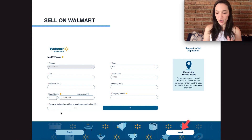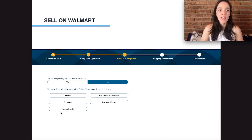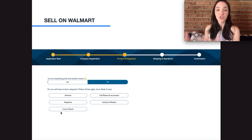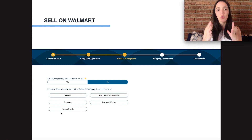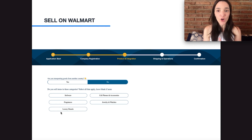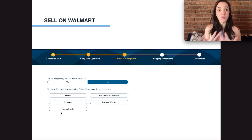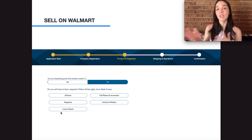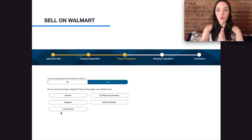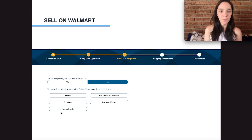You'll also answer whether you have any offices or warehouses outside of the US — answer truthfully as it applies to your case. Then it's going to ask if you're transporting goods from another country. This is not asking where you source products — for example, we source from China — but rather where you'll be shipping from once a customer places an order on Walmart. As of right now, Walmart is not allowing sellers to ship products from outside the country, which affects a lot of people who do dropshipping.